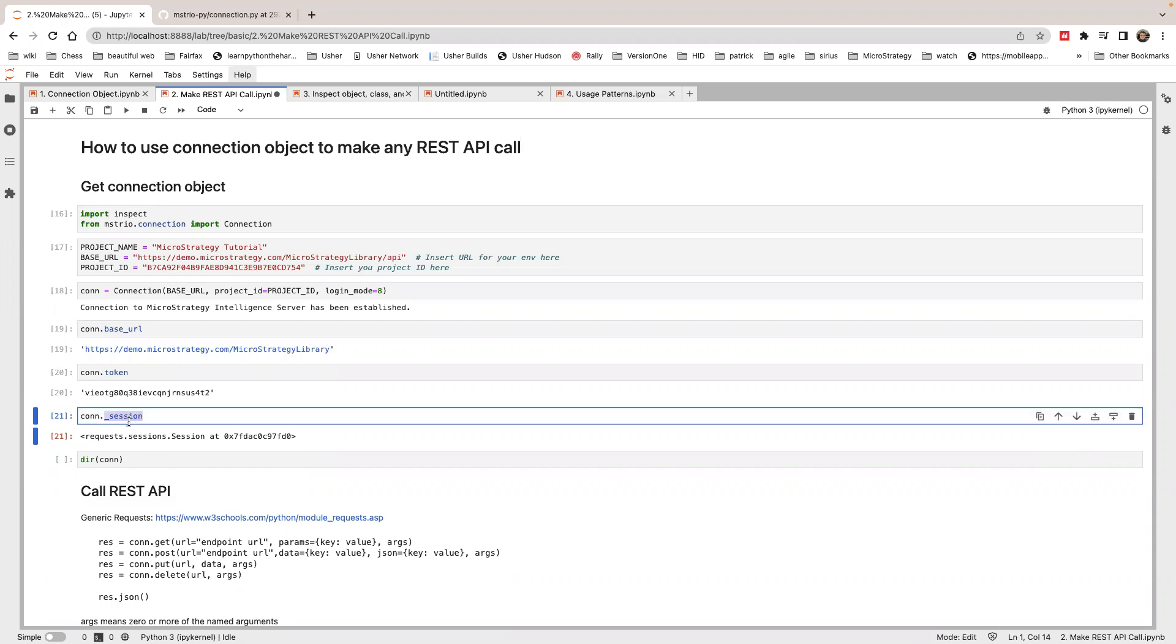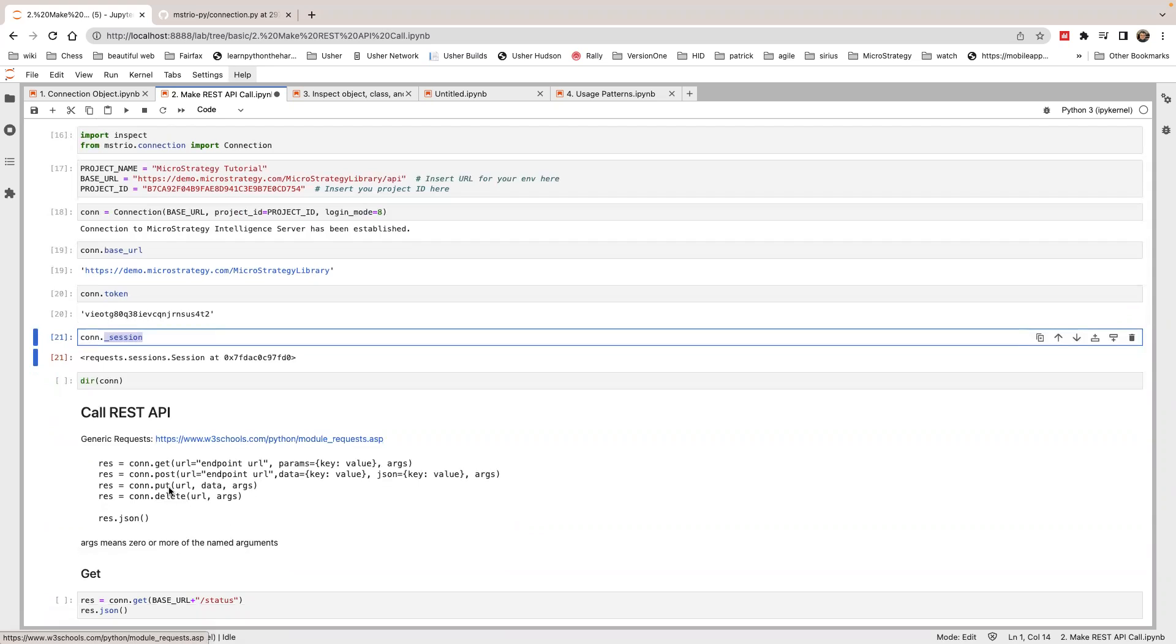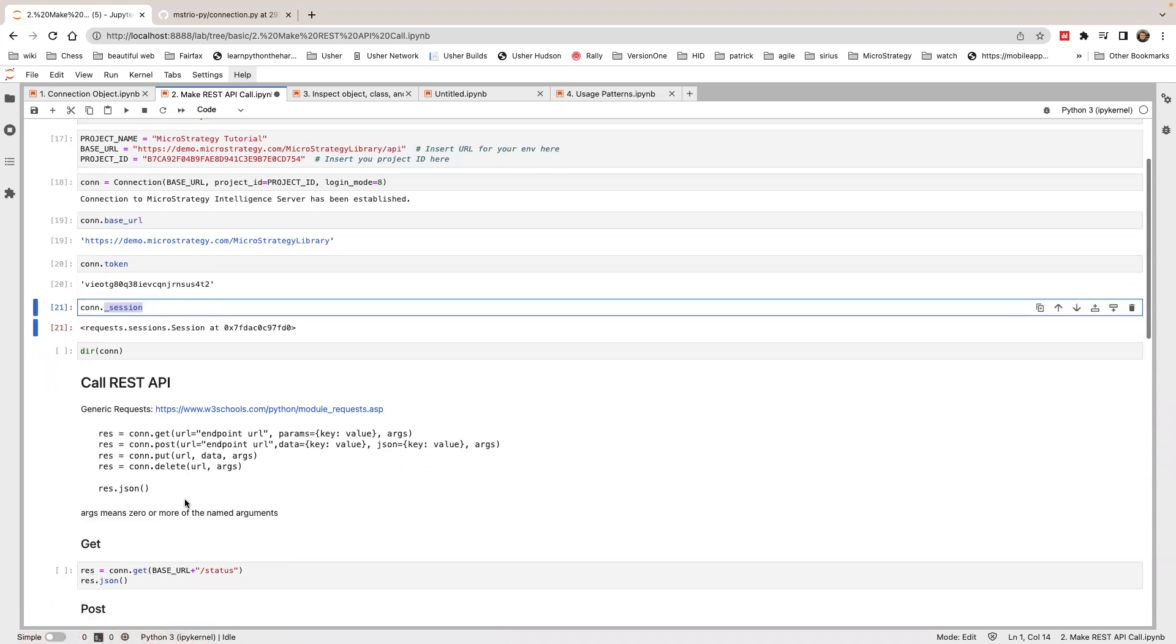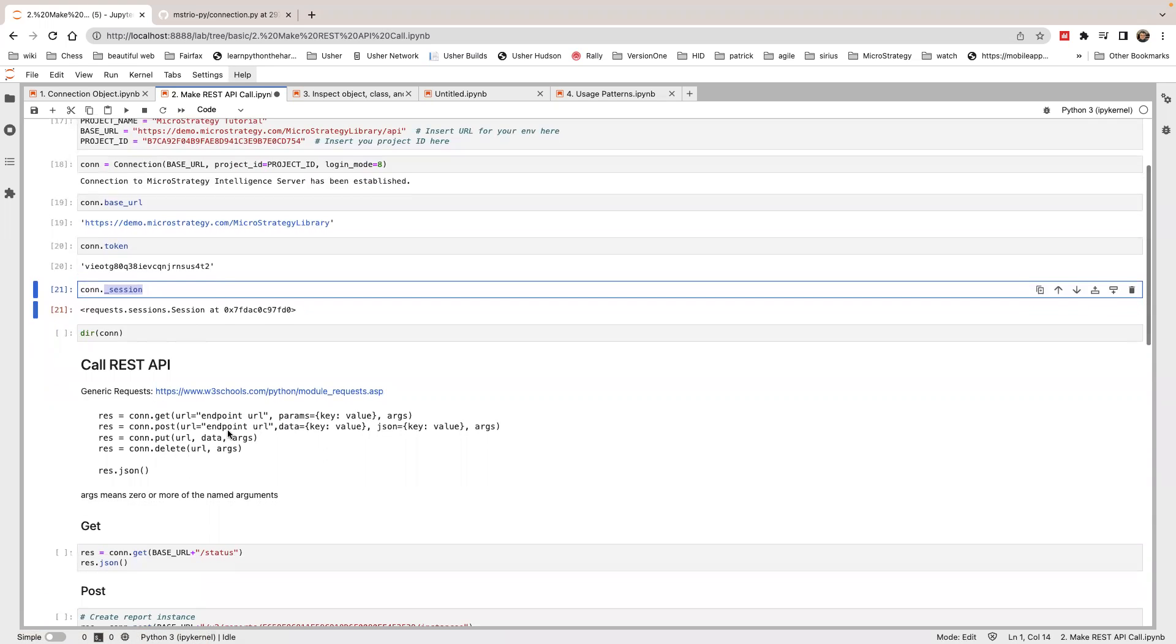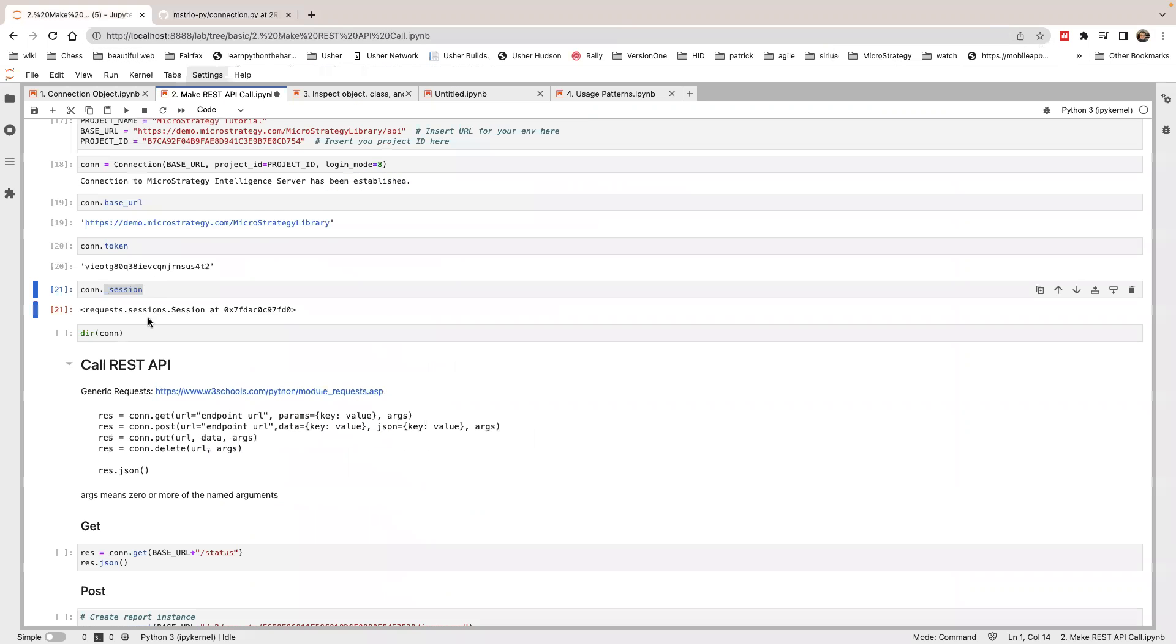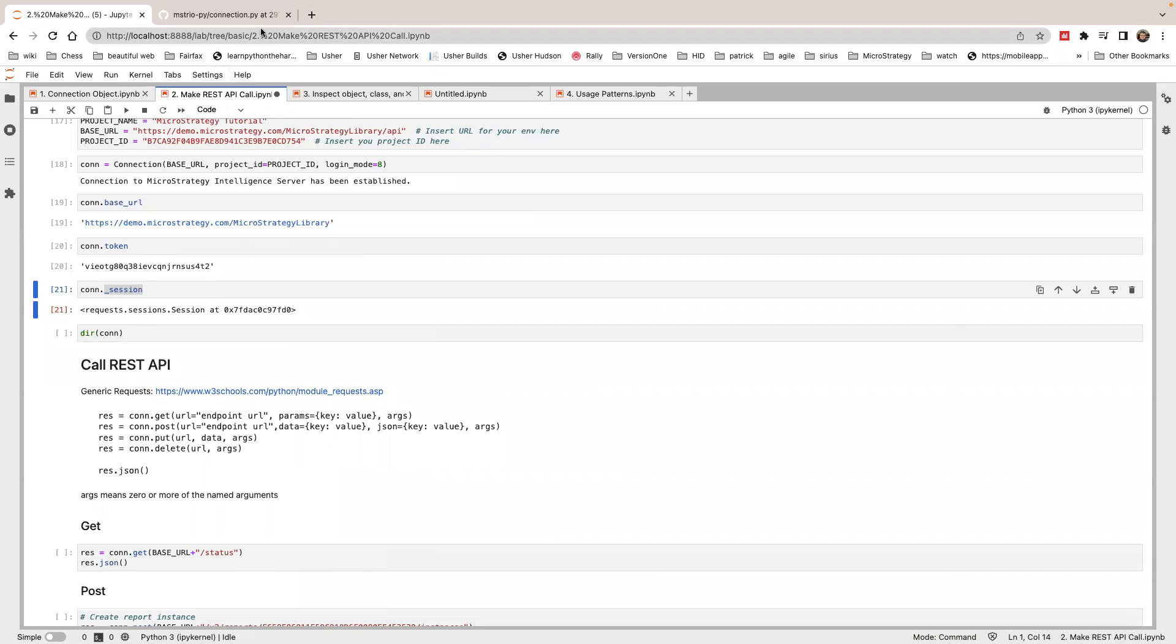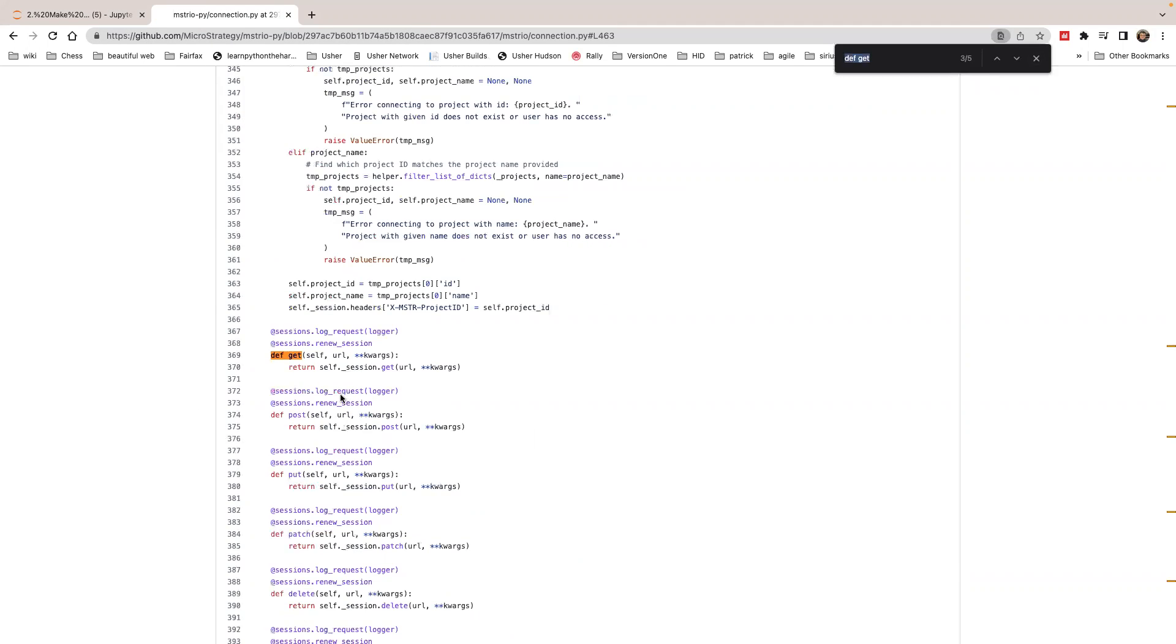This session object will be used when you make a call through the connection object. In this connection object, we have a wrapper around the session object's call. When you make a connection dot get call, we are actually wrapped around with the session.